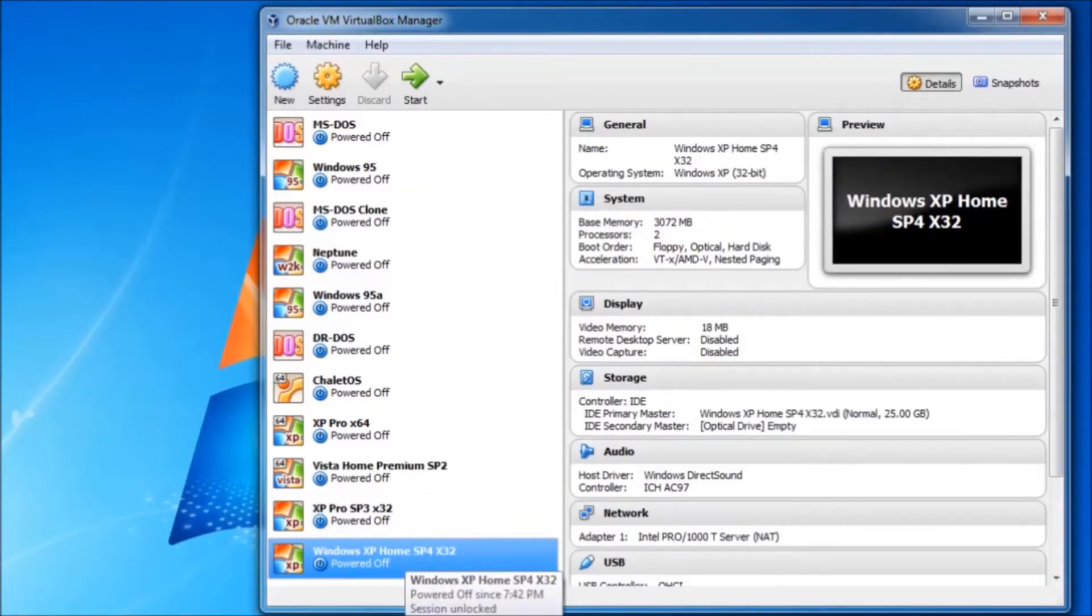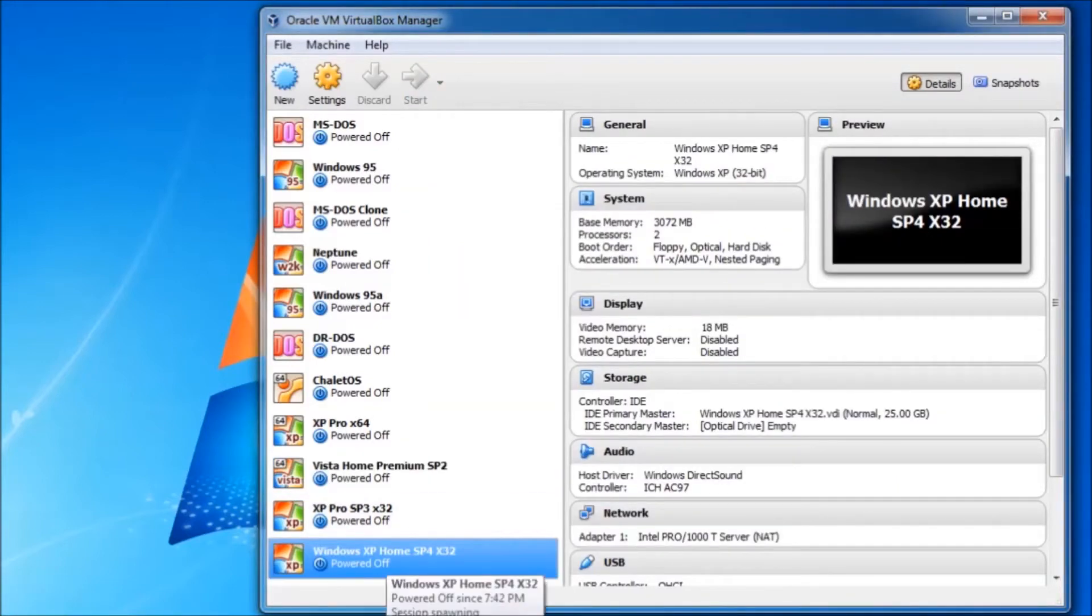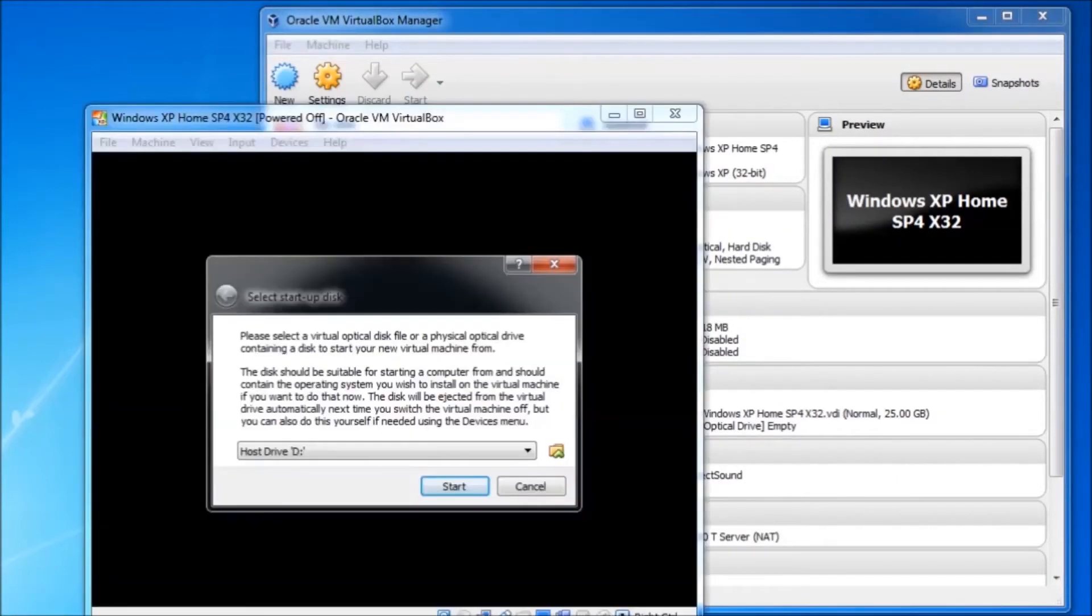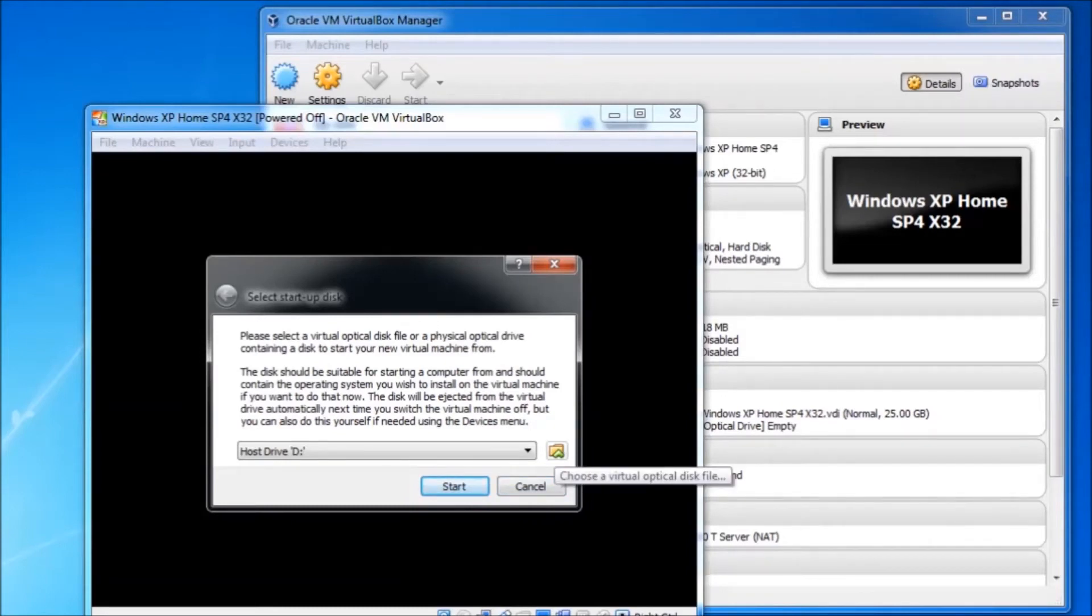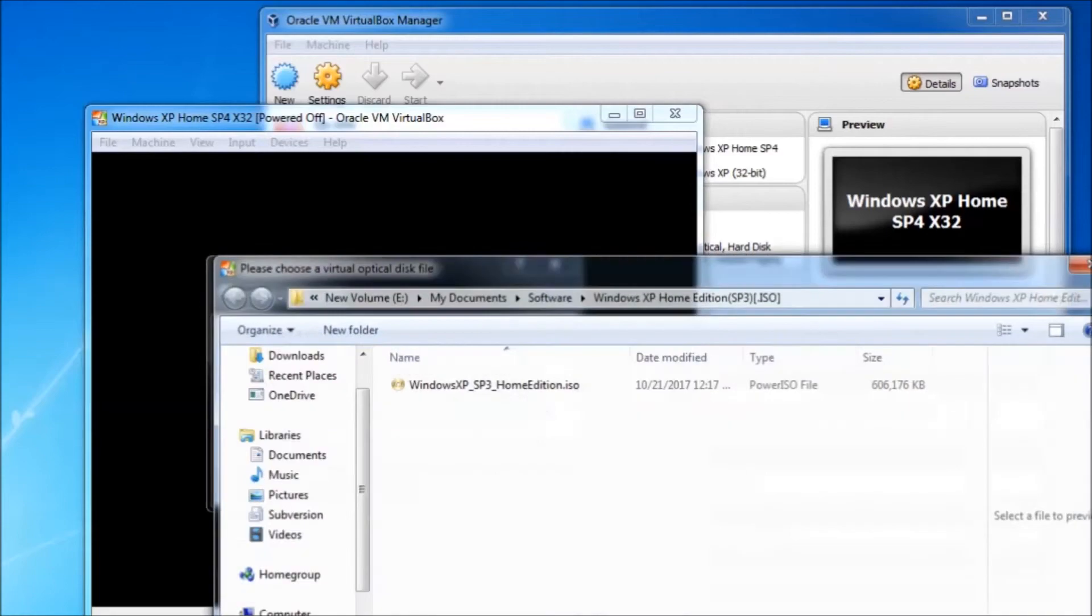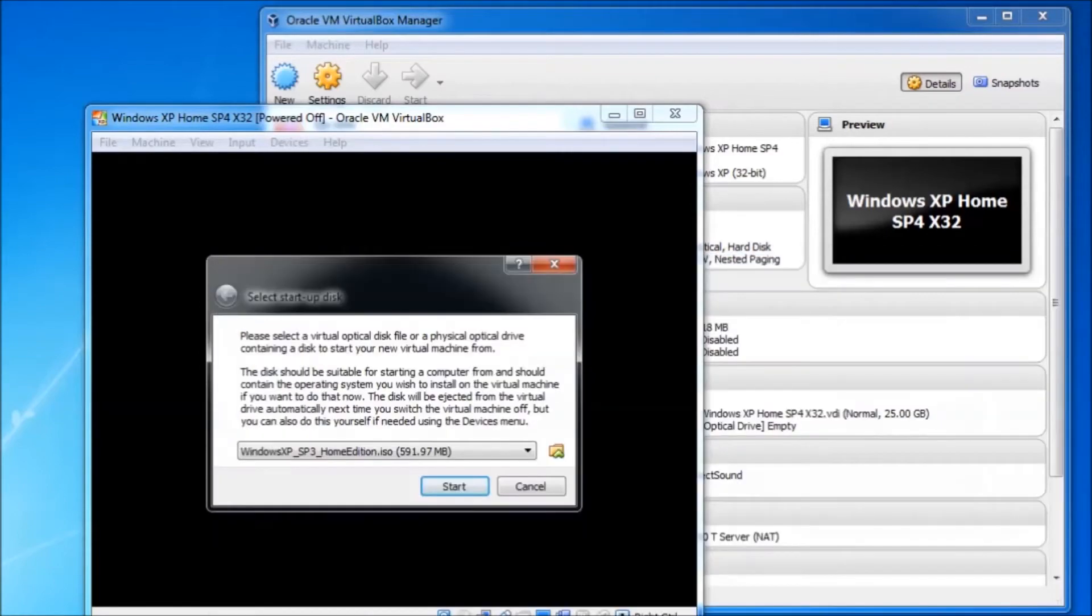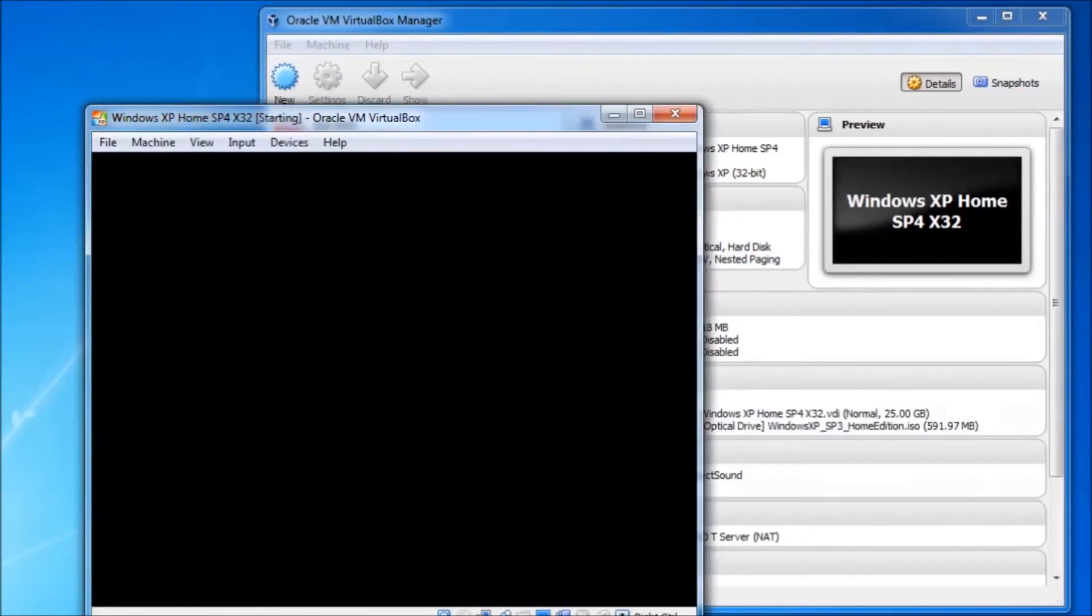Now that we have created the new virtual machine we can boot it up. This screen here allows us to select a disk image to boot from. I will browse to and select the Windows XP disk image and we are off to Windows setup.